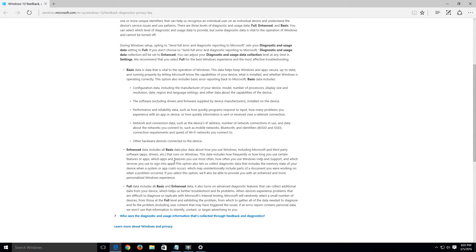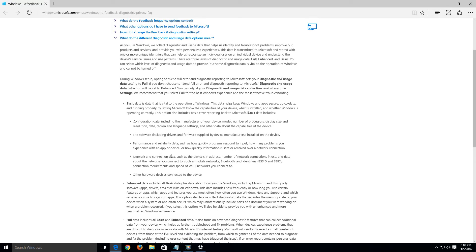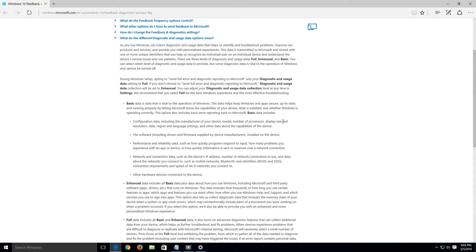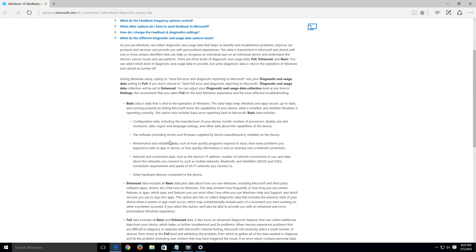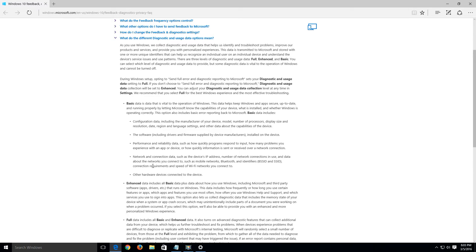So basically it's just collecting a lot of data from your computer and even if we do set it to basic it's still doing quite a bit. It's collecting configuration data including the manufacturer of your device, model, number of processors, display size and resolution, date, region, so on and so forth, the software including drivers and firmware supplied by device manufacturers installed on the device, performance and reliability data, network and connection data including such as the device's IP address, number of network connections and use, and the data about the network you connect to, and other hardware devices connected to the device. So even something that you connect to your computer it can collect data about.